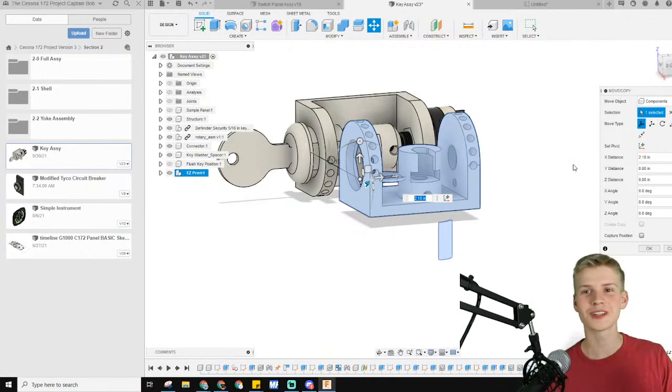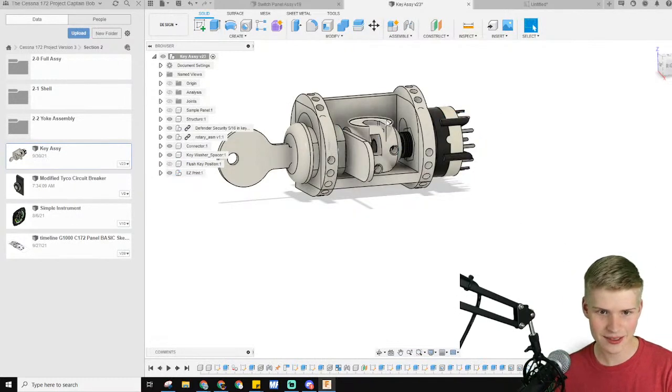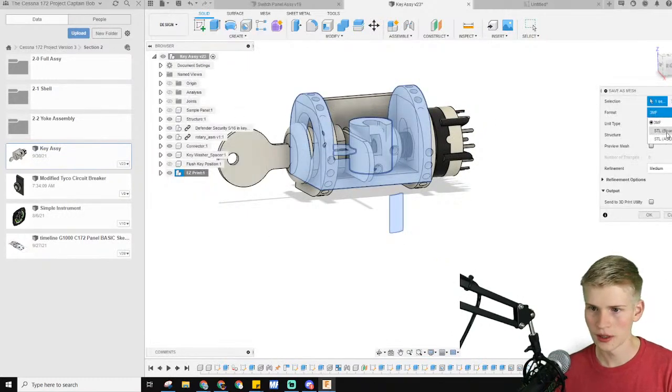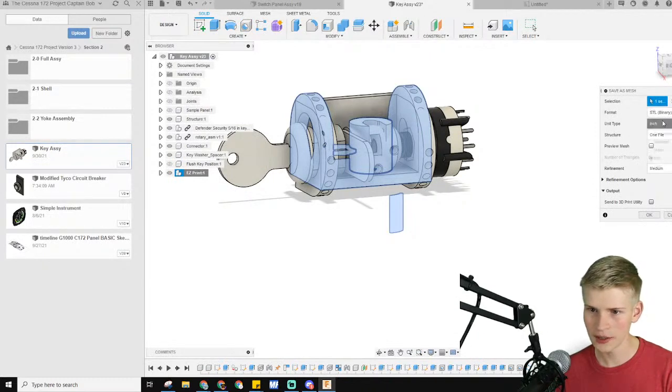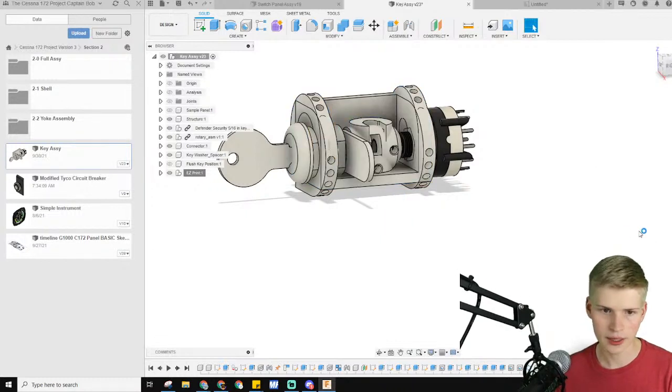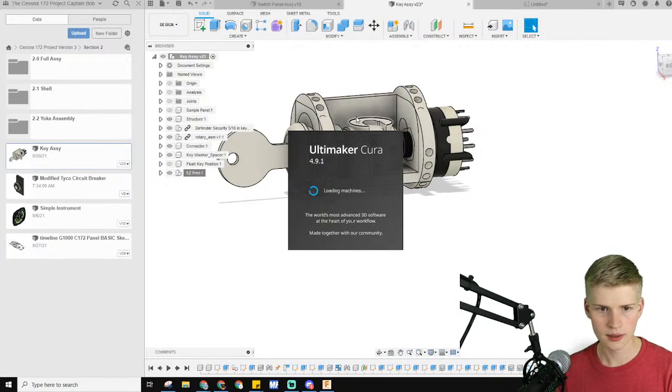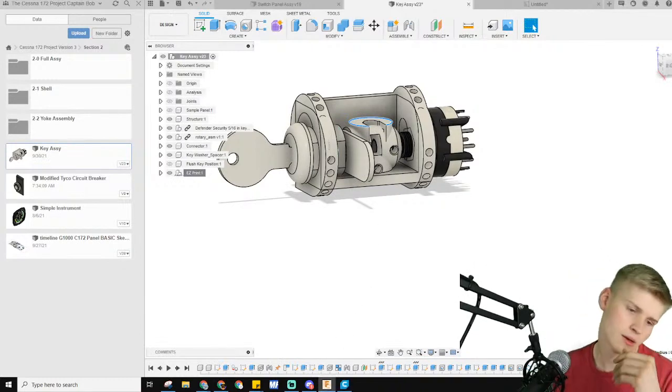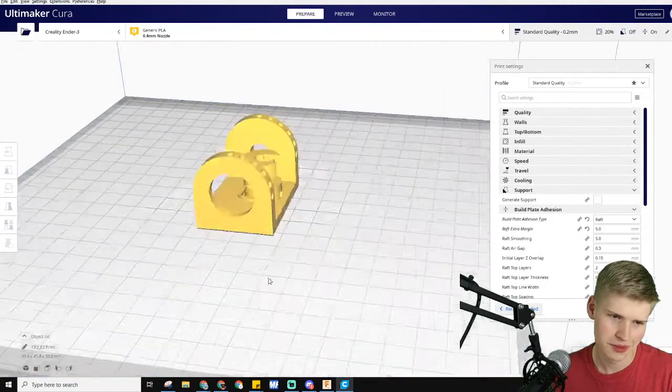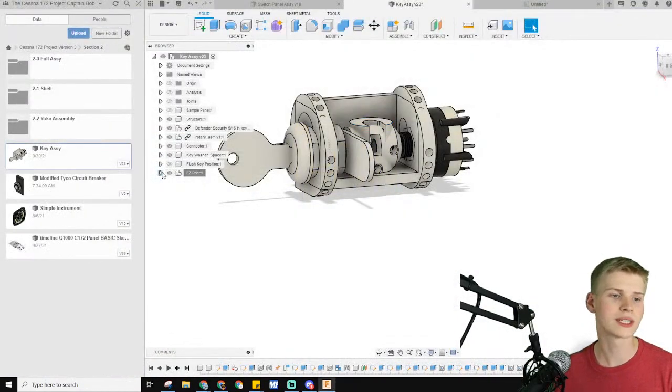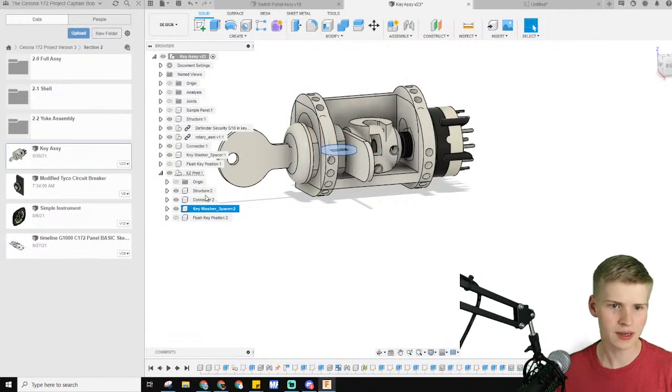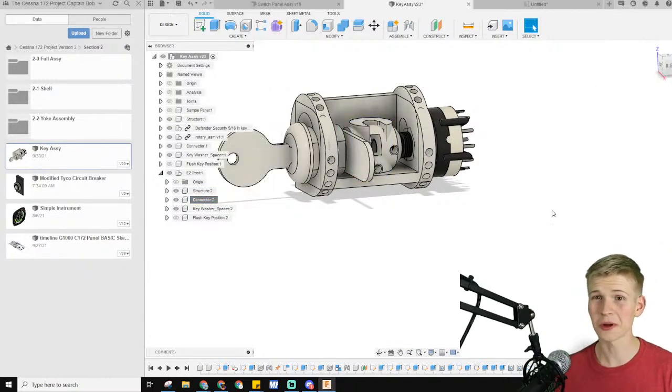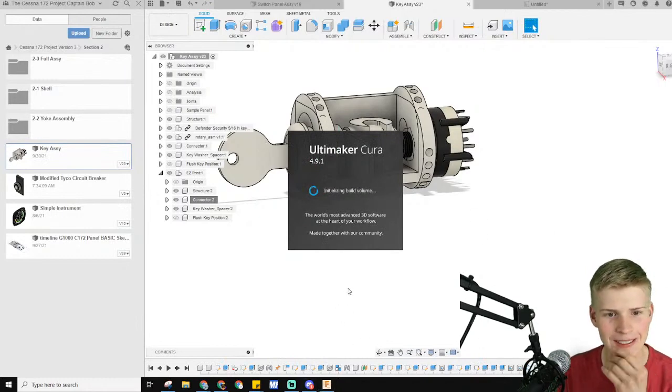When I went to export it, nothing even happened. The STLs auto-rotated themselves to the place I didn't want. This was my brilliant idea to then have something like this and select this part. When I export it, save it as a mesh.